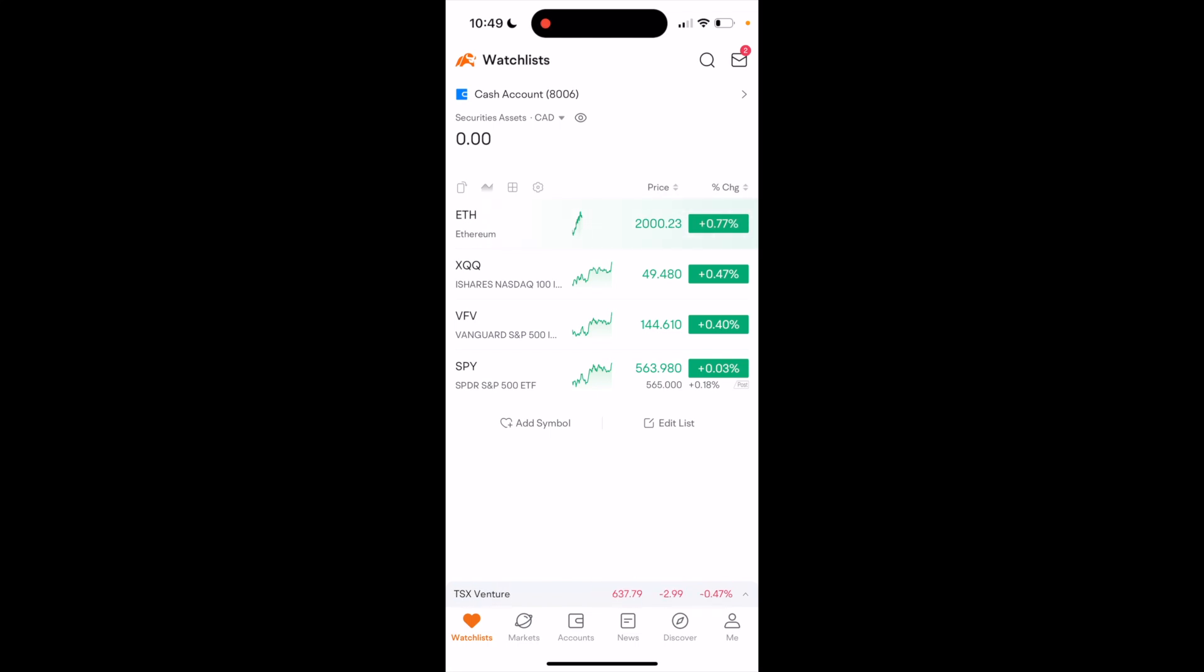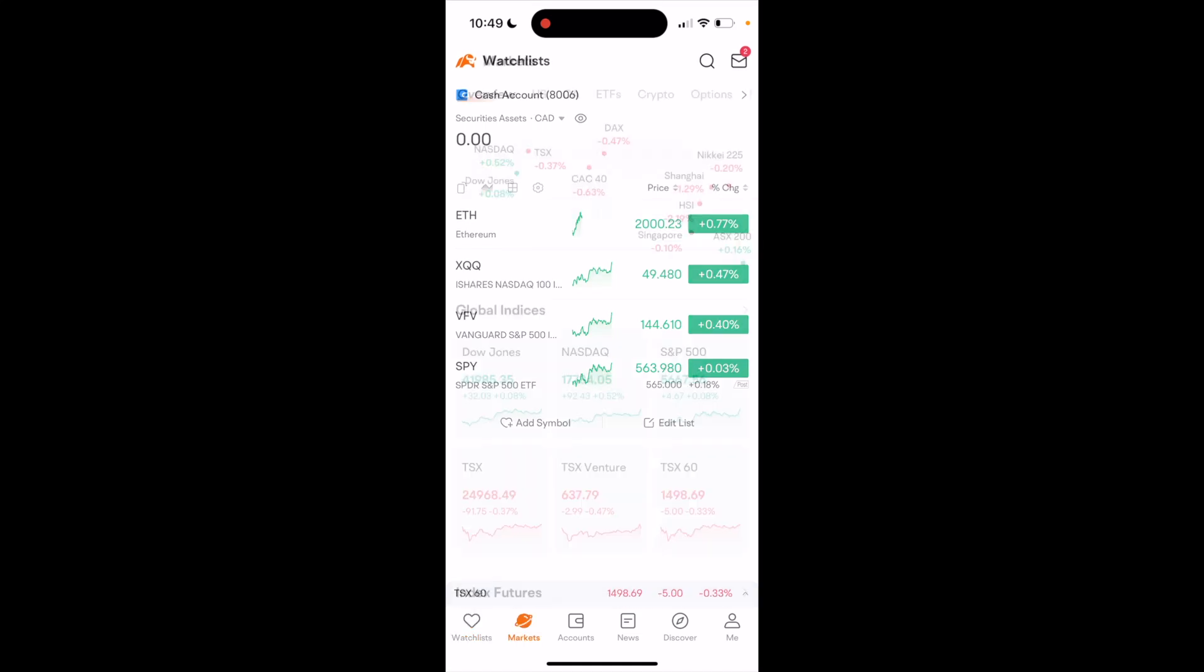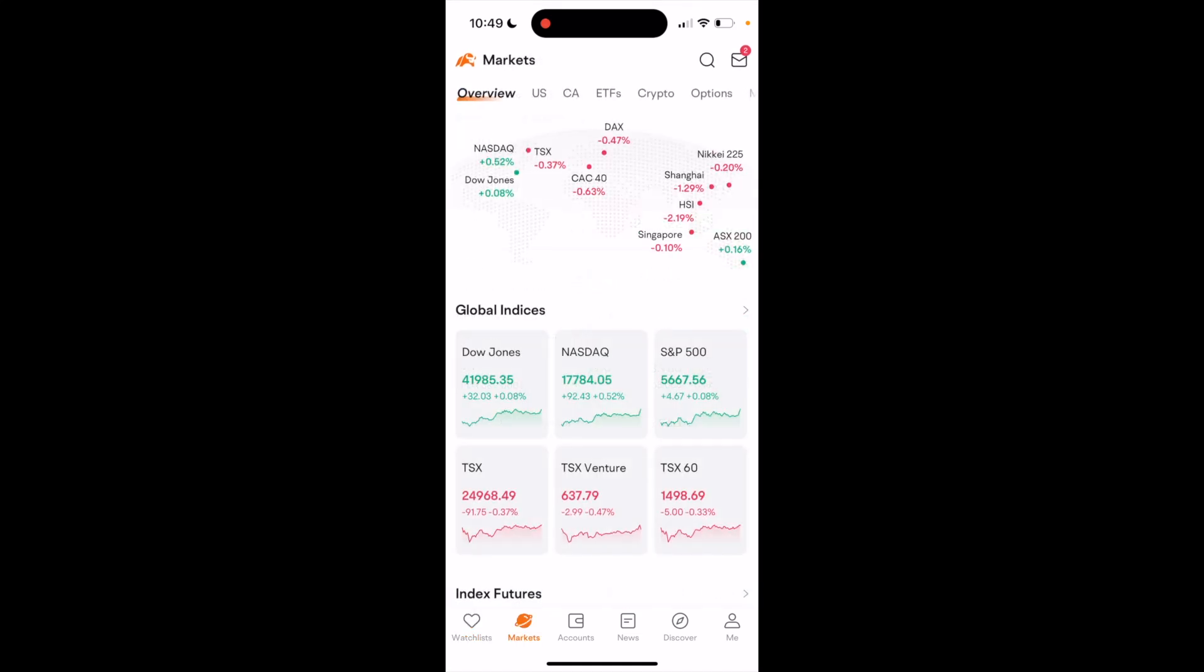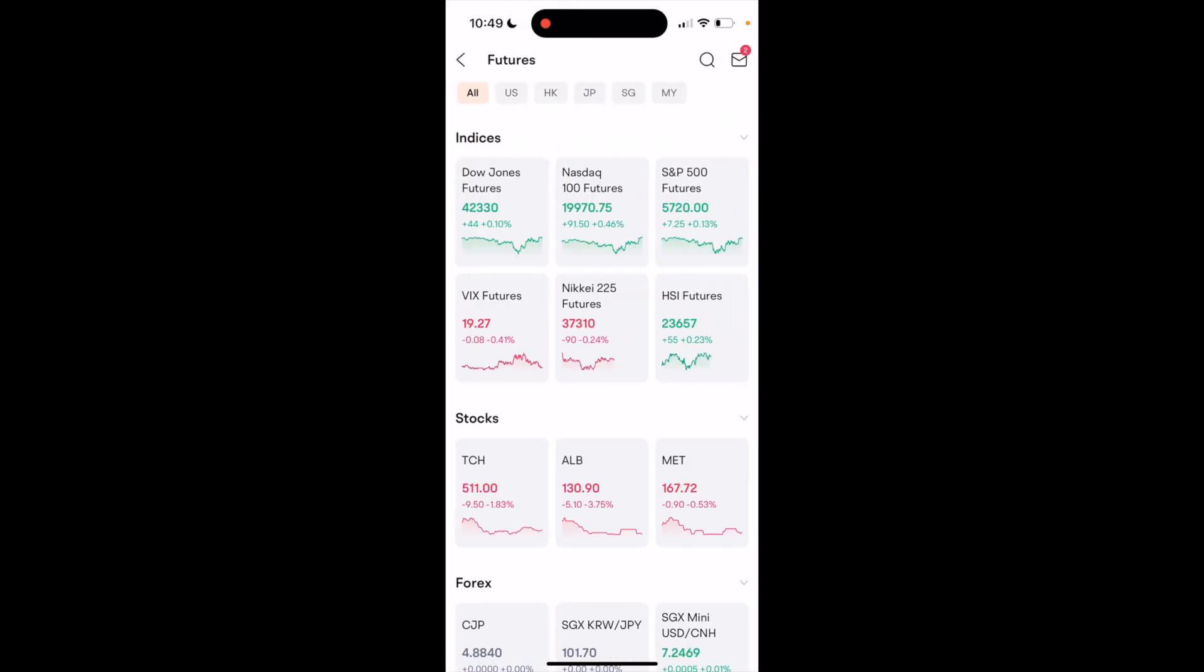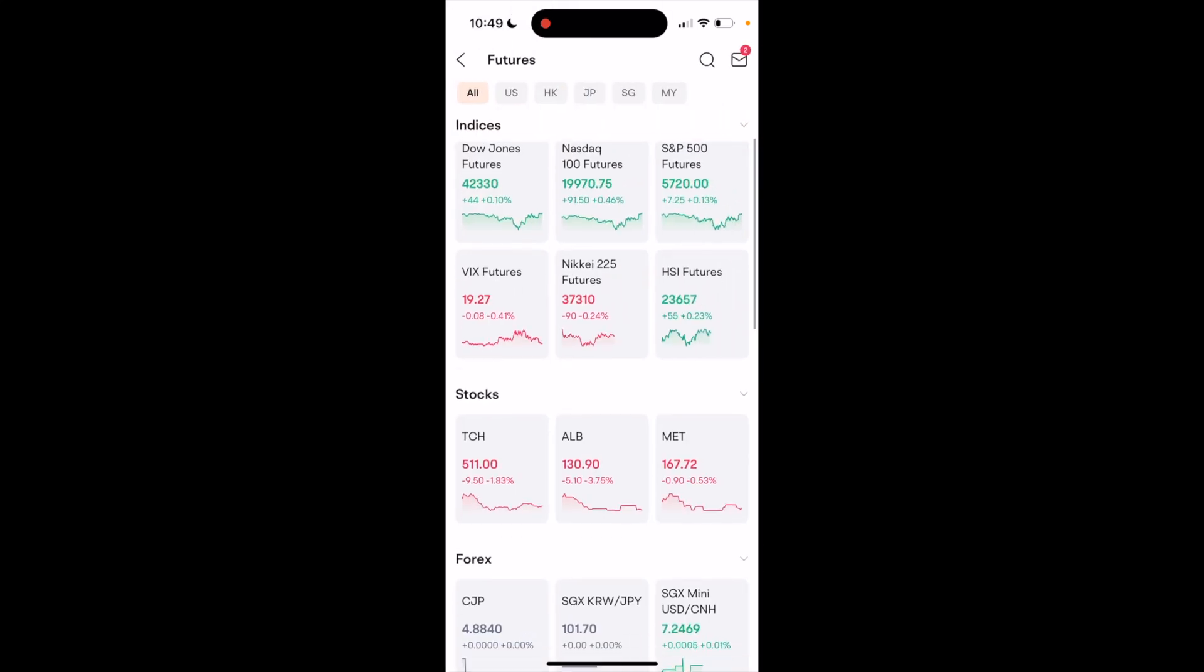So once you open up Moomoo, what I want you to do is go to the markets tab in the bottom left, press on the markets icon, then scroll this top bar to the right to where it says more. Now where it says futures in the top right, press on that.